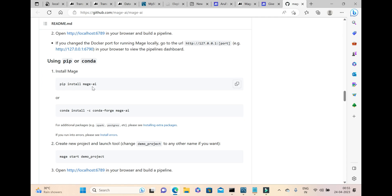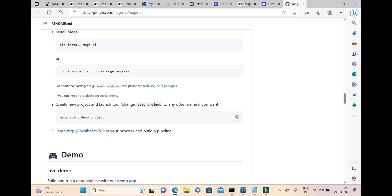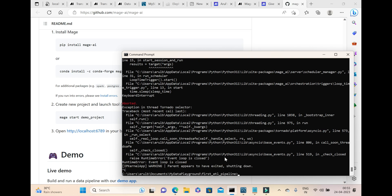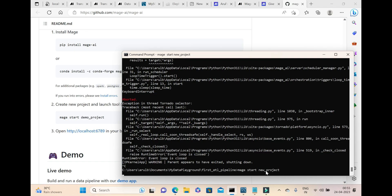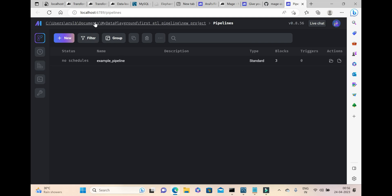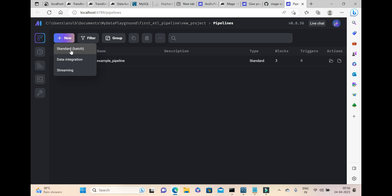When you give pip install mage, it will load all the required libraries. After that, we need to start a new project. Issuing the start command will create a user interface and open Mage. To create a new pipeline, click on 'New' and select 'Standard Pipeline.'